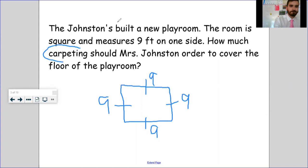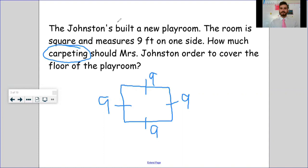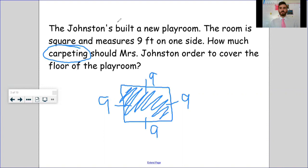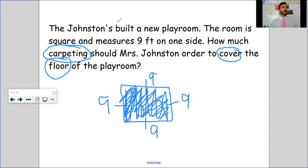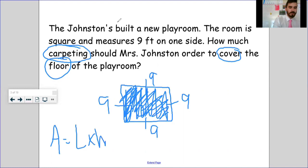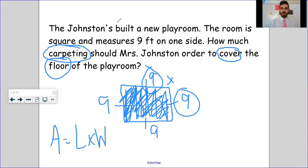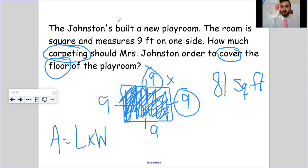It doesn't flat out say 'find the area' — so here are the keywords to look for. Think about carpeting: would you put carpet around the outside of a room, or would you fill the floor with carpet? You'd fill the inside. Another word that tells you to find area is 'cover' — I've got to cover the entire floor. All of those signs point to finding area. Once I know that, length times width — and notice: for a square it's nine times nine, not nine times four, which would give perimeter. Nine times nine gives me 81 square feet.